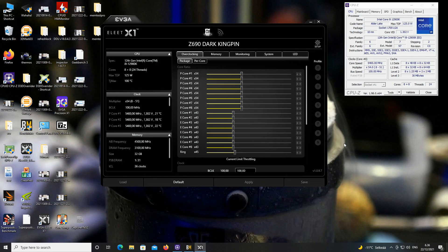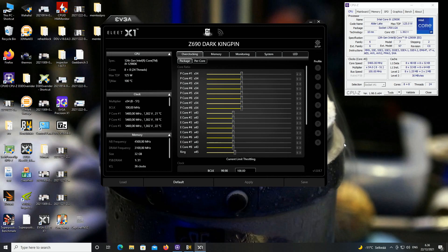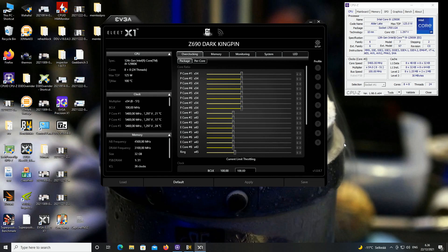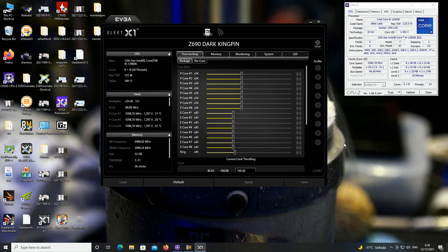But as well as what we saw with the previous generations, usually delidding can gain you maybe 5 degrees or 8 degrees. The better your cooling solution is, the more you can actually gain. So I'm not sure if anyone already delidded any of these CPUs, at least like successfully, no idea, but I think if it's possible it should gain you like 5 to 8 degrees. So that would make my 5.5 like more consistent, because at the moment it's way too on the edge.